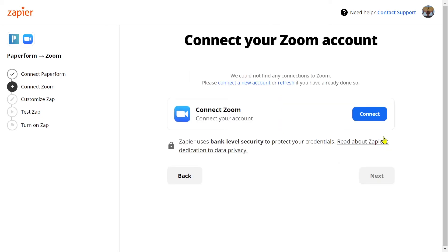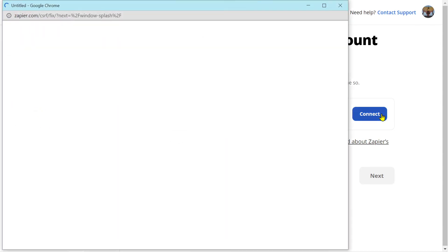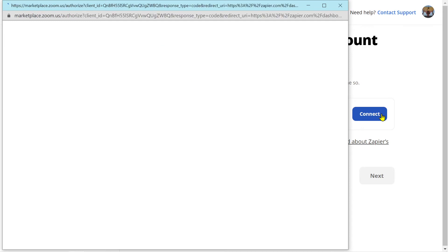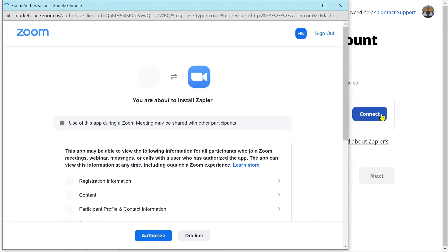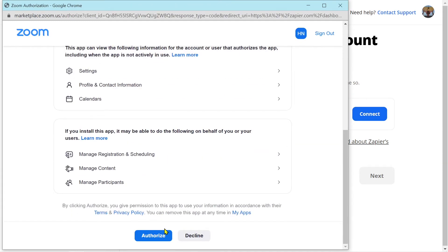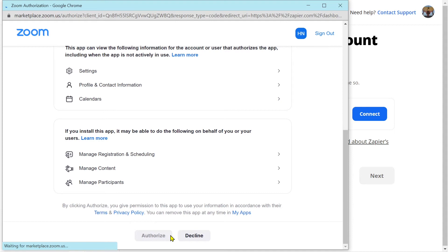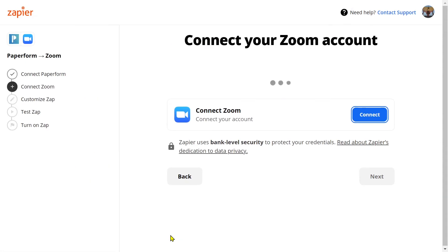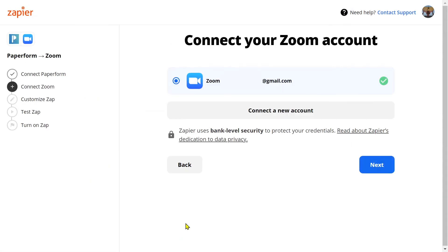Now let's connect our Zoom account. Click 'Connect' and then click 'Authorize'.